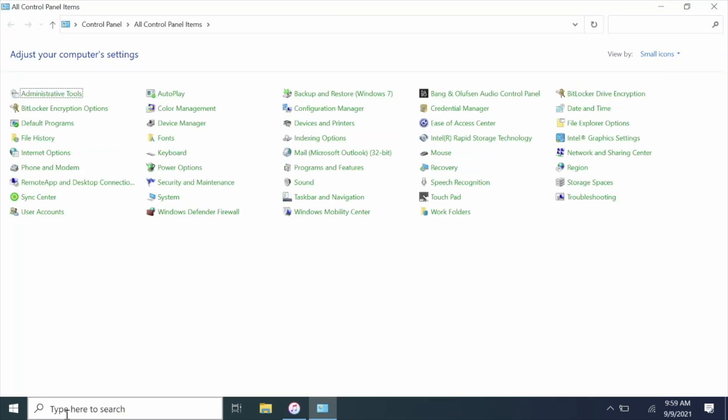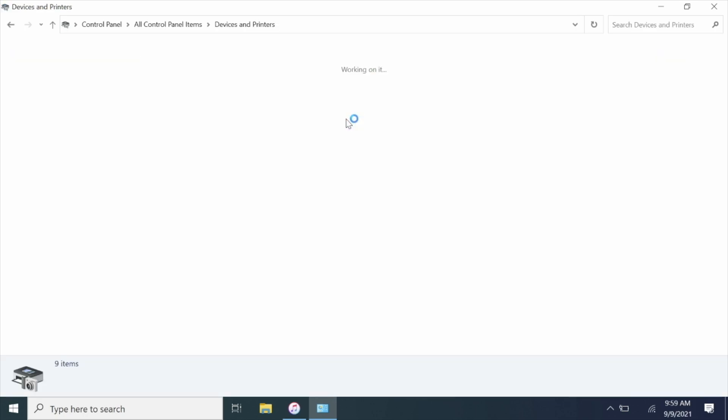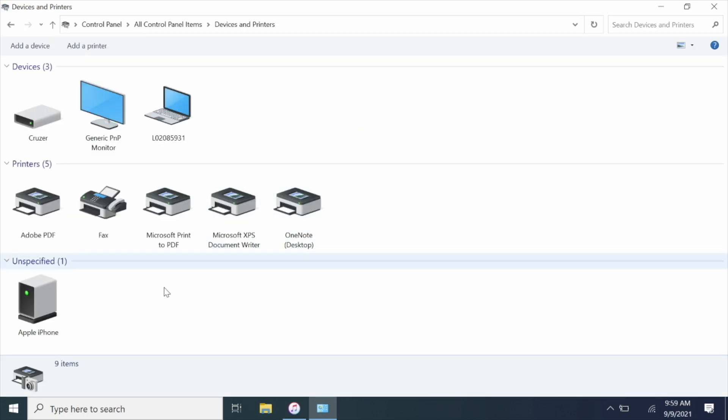First thing you want to do is open Control Panel and go to Devices and Printers. Once you have that open, you want to go down to Apple iPhone, right-click it, and go to Properties.